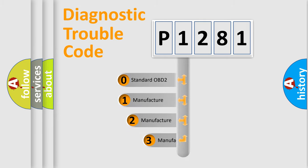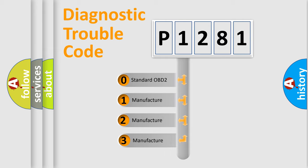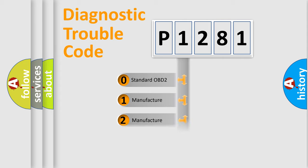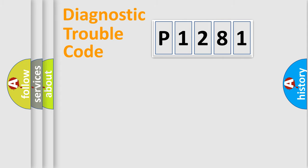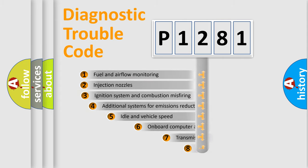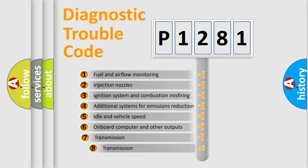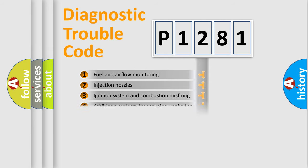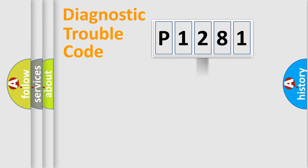If the second character is expressed as zero, it is a standardized error. In the case of numbers 1, 2, or 3, it is a more precise expression of the car-specific error. The third character specifies a subset of errors. The distribution shown is valid only for the standardized DTC code.